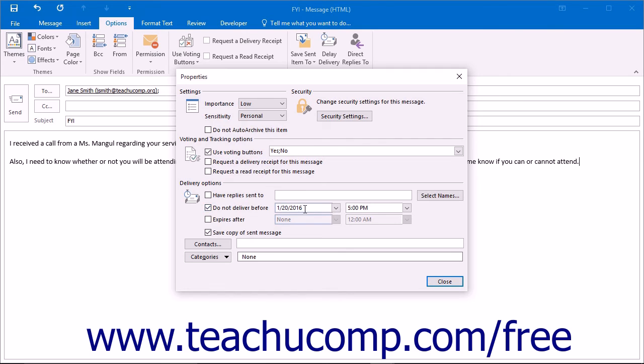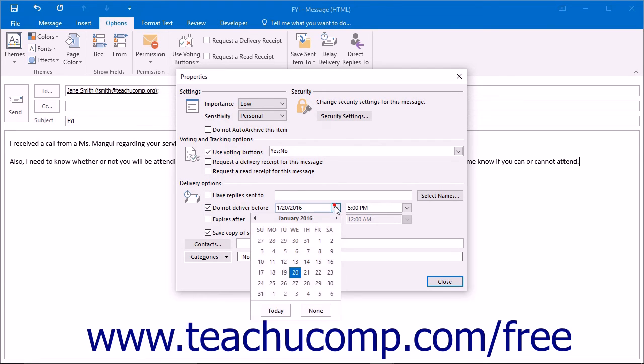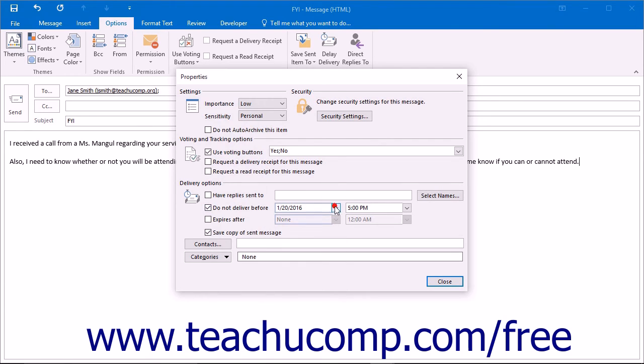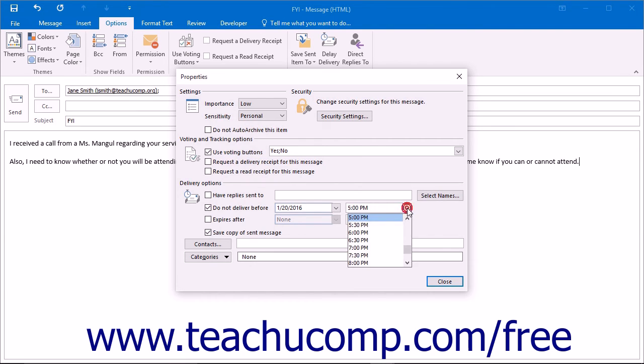and selecting a date from the calendar drop-down that appears. Choose a specific time by selecting a time from the drop-down box to the right of the calendar drop-down.